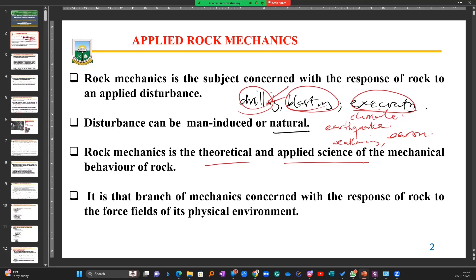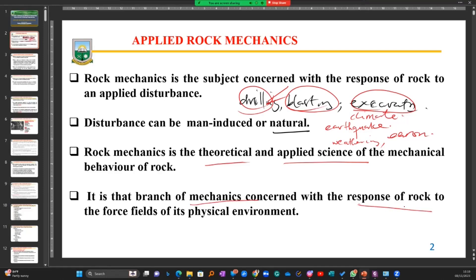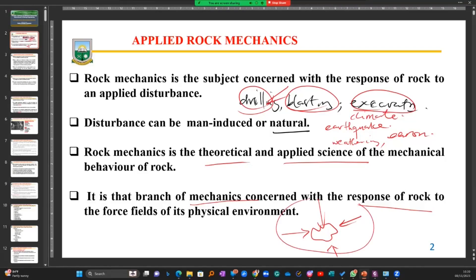Rock mechanics is the theoretical and applied science of the mechanical behavior of rock. When we talk about mechanical behavior, we are looking at the stresses and strains within a material — the theories and principles we use to determine these things. It is a branch of mechanics concerned with the response of rock to the force fields of its environment. When forces act in all directions on a confined piece of rock, studying those forces is what rock mechanics is concerned with.